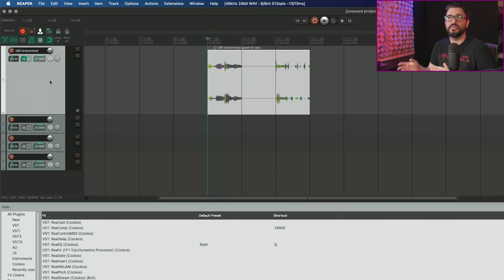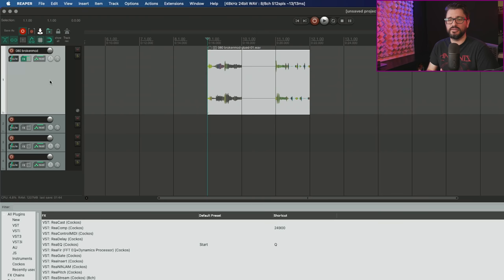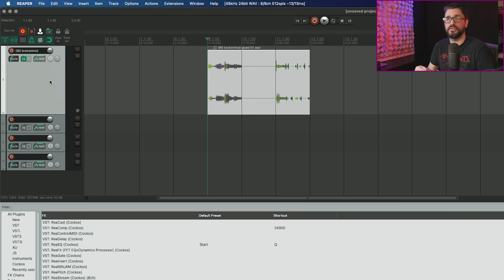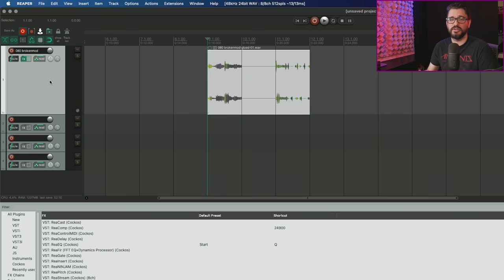For most users, this doesn't make a big difference. If you're only using four channels for side chaining, this doesn't really make any difference. Most users won't need to worry about this stuff, but it is useful for very specific times when you need it.